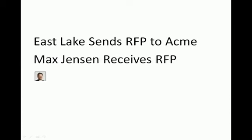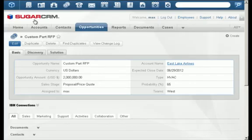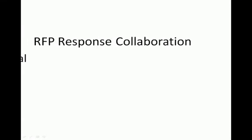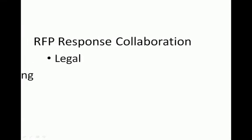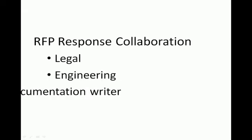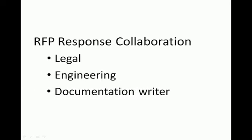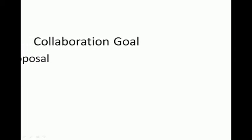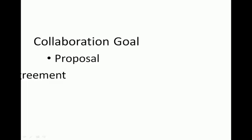Max Jensen is Acme Corporation's account manager for Eastlake, who received the RFP and has created an opportunity record in SugarCRM. Upon reviewing the Eastlake RFP, Max realizes he will need to collaborate with legal, engineering, and a documentation writer, people that are not normally day-to-day customer-facing employees or CRM users, to produce a customized proposal and sales agreement.